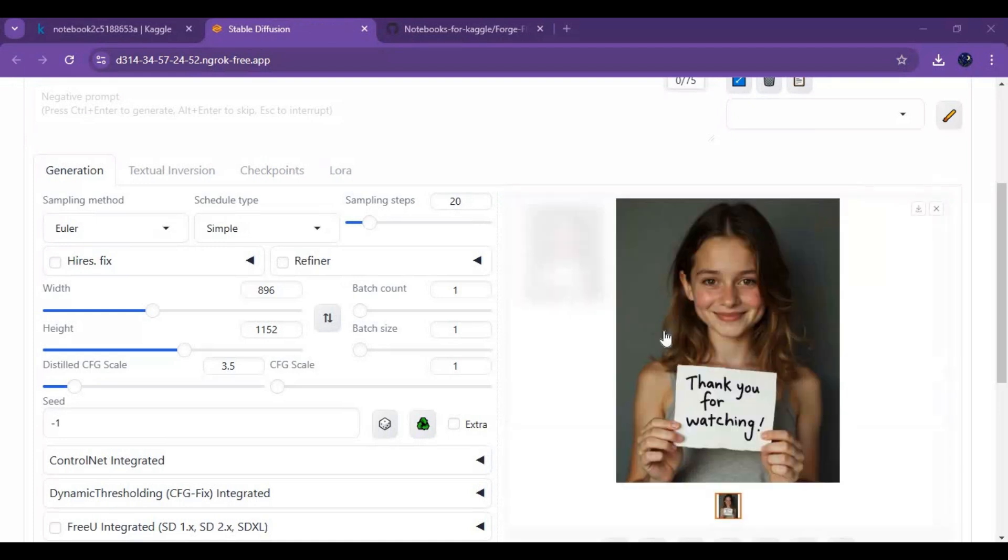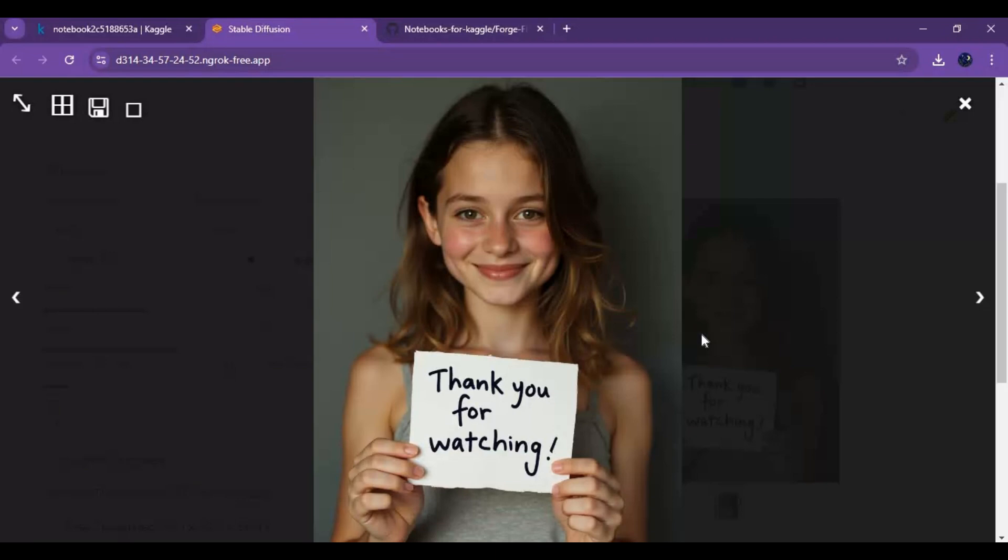I hope you liked this video. If you got any question or request, comment. Don't forget to subscribe to my YouTube channel. Take care.